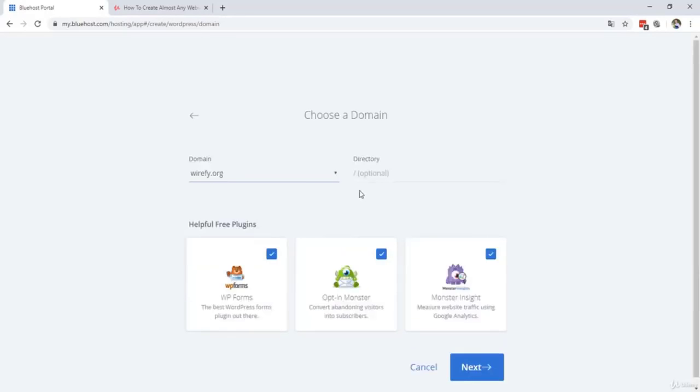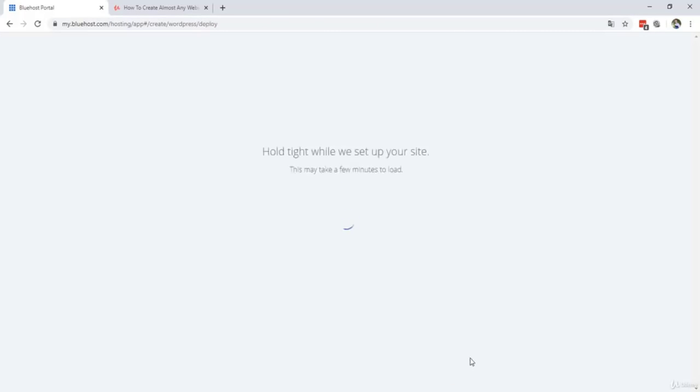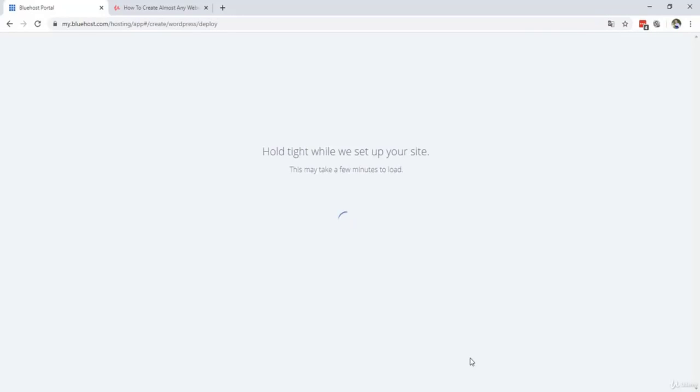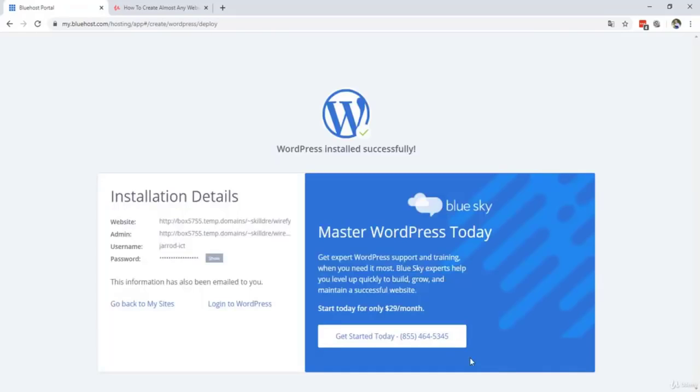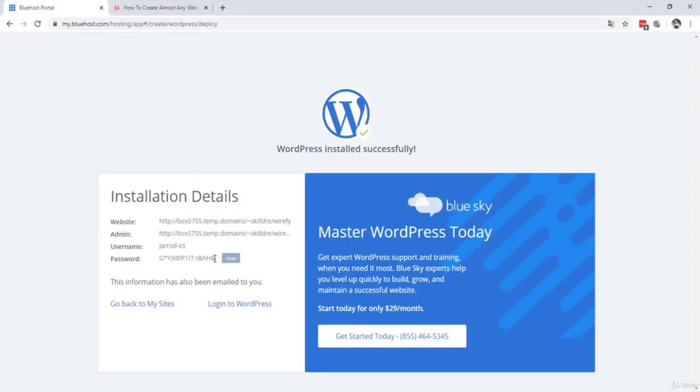Right over here you're gonna select your primary domain. I'm gonna select Wirefy because that's my primary domain. And I'm gonna install it. So hold tight, we will set up your website. This may take a few minutes to load. So it can take a while, this is depending on your server speed or your internet connection speed. You successfully installed WordPress. So you see this weird URL right over there. Ignore it. We're gonna log in to WordPress. I'm gonna type my password right over here and I'm gonna log in.